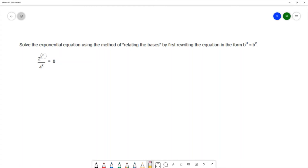The equation is 2^(x²) / 4^x = 8. I want to write this in the form b^u = b^v with the same base on both sides. Looking at the bases: 2, 4, and 8 — all can be written with a base of 2. 4 is the same as 2², and 8 is the same as 2³.